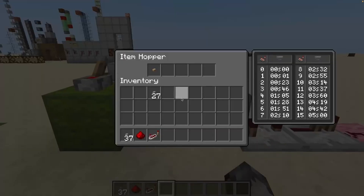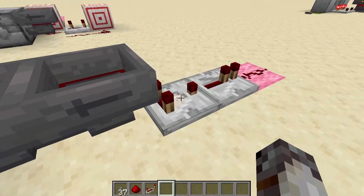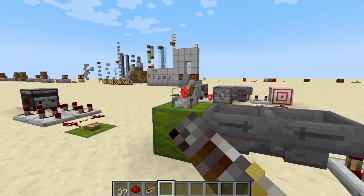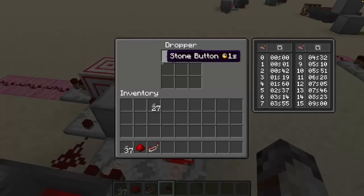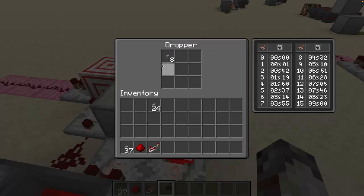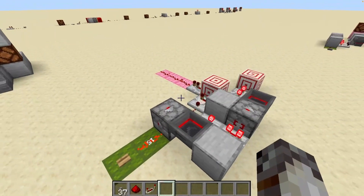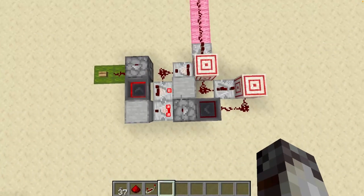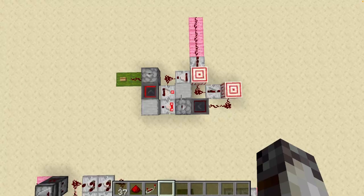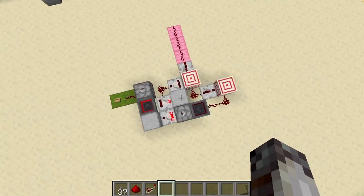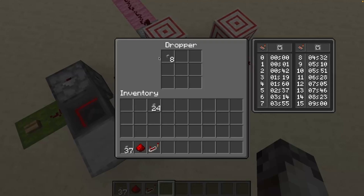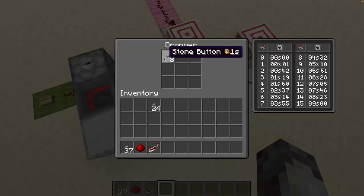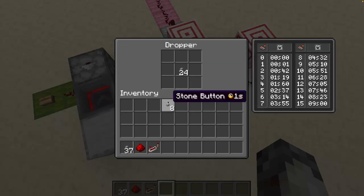Another simple design has an item moving back and forth between two hoppers; whenever it's in one hopper, a comparator reads it and gives an output. A less common but very useful design uses a dropper to set a customizable number of output pulses. Right now it's set to eight pulses — push the input button and you see them count out. Two things to note: the comparator is in subtract mode and the repeater is set to three ticks delay. There is one item in the trigger dropper and as many items as desired outputs in the counting dropper.